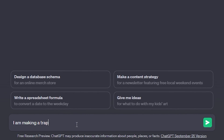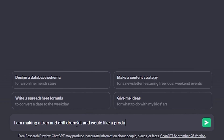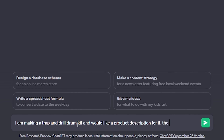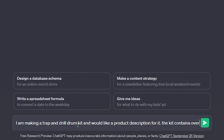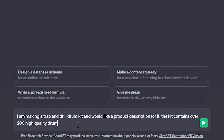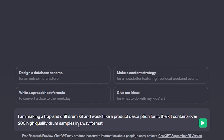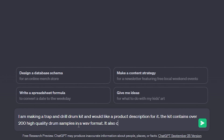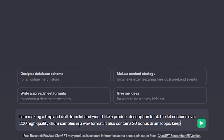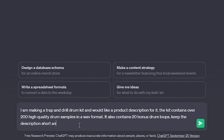Some of the things that I use ChatGPT for include writing product descriptions for my website. I'll give ChatGPT some basic info on a product — let's go for a drum kit that's tailored to drill and trap music. The kit contains over 200 high quality drum samples in WAV format and 20 drum loops. Lastly I'm going to give it some prompts on the type of language to use — I want to keep this precise and quite casual.